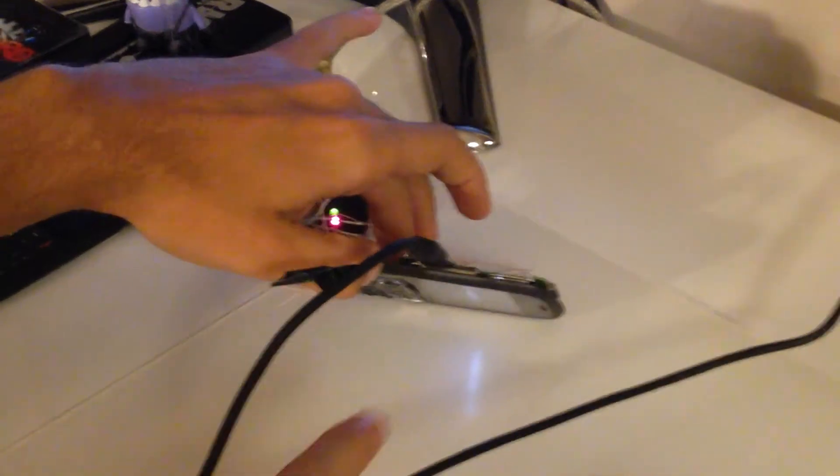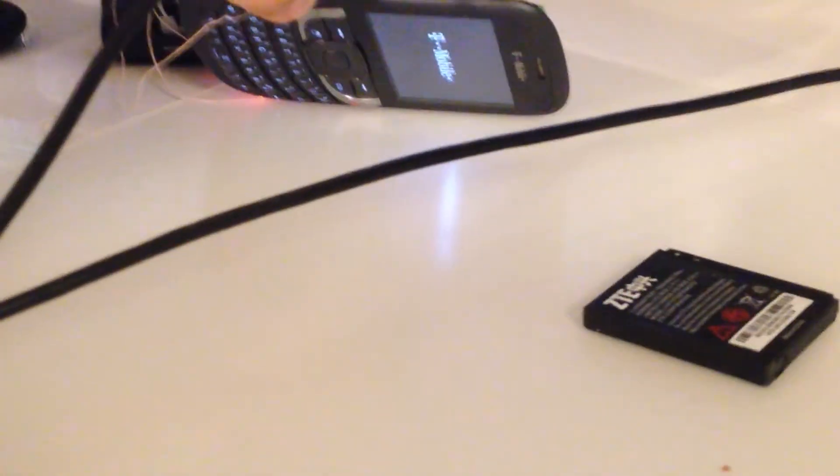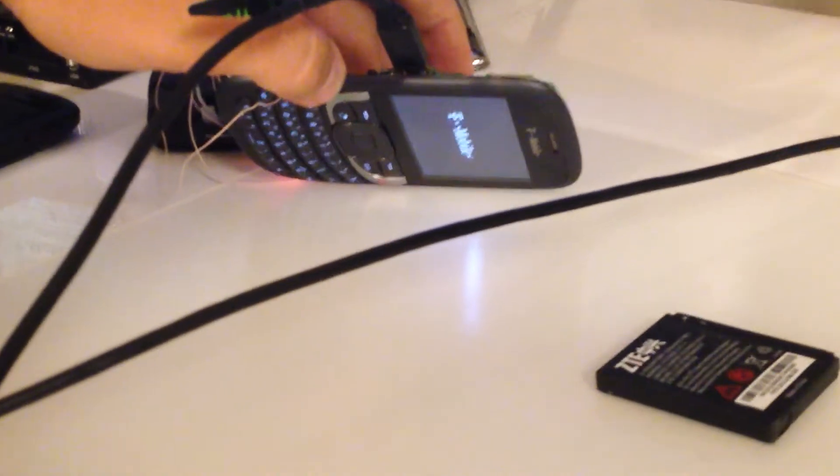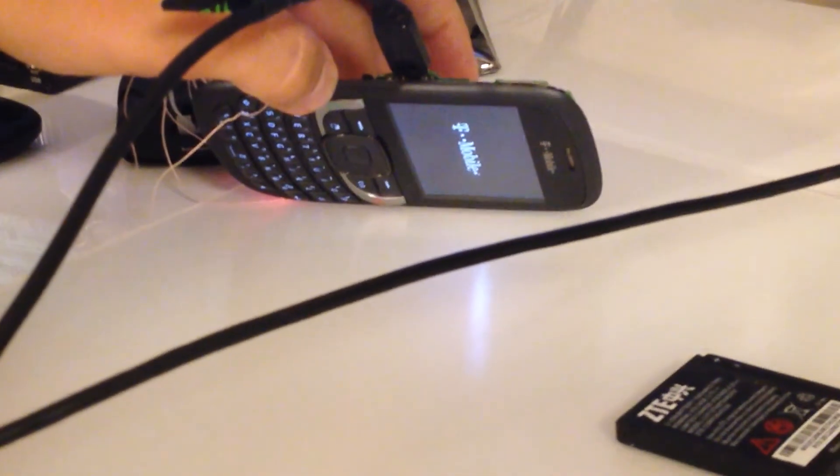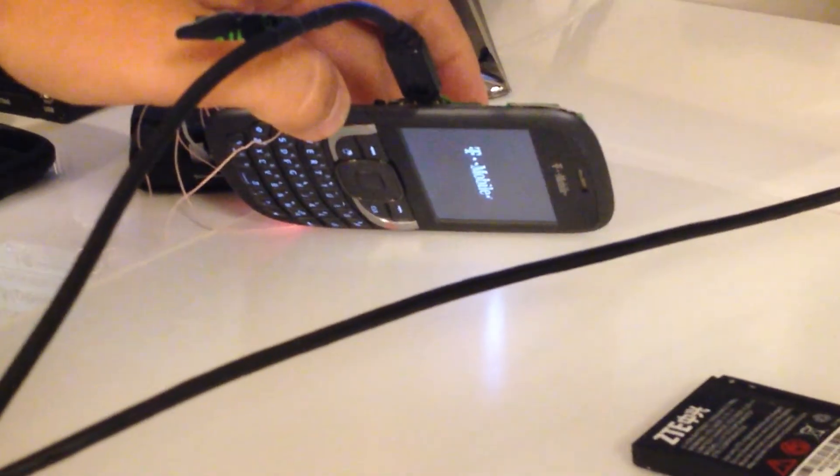We can see now the phone started. So probably it will power on and therefore it's fully fixed now.